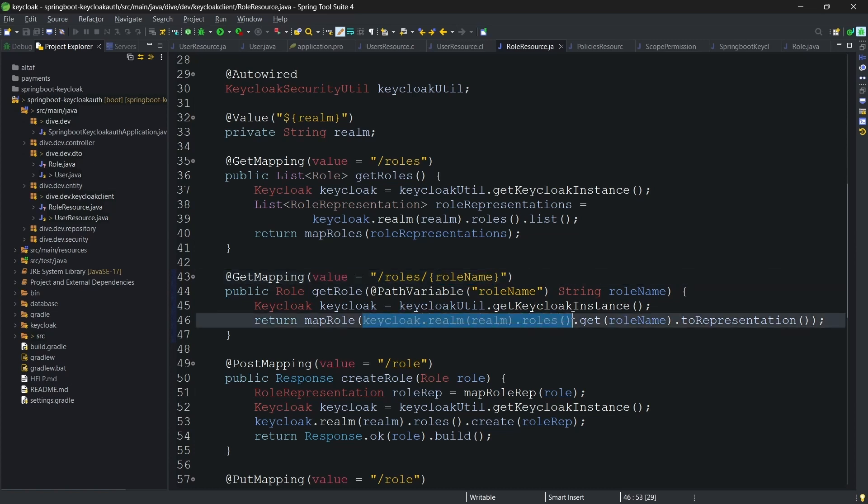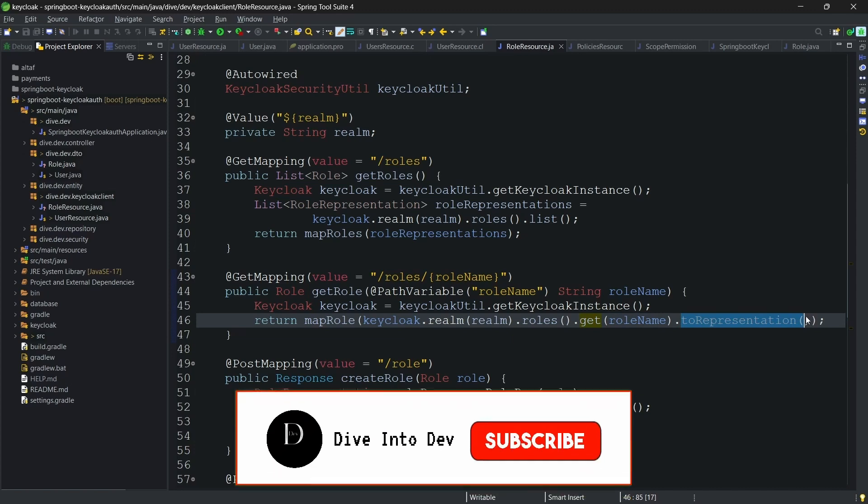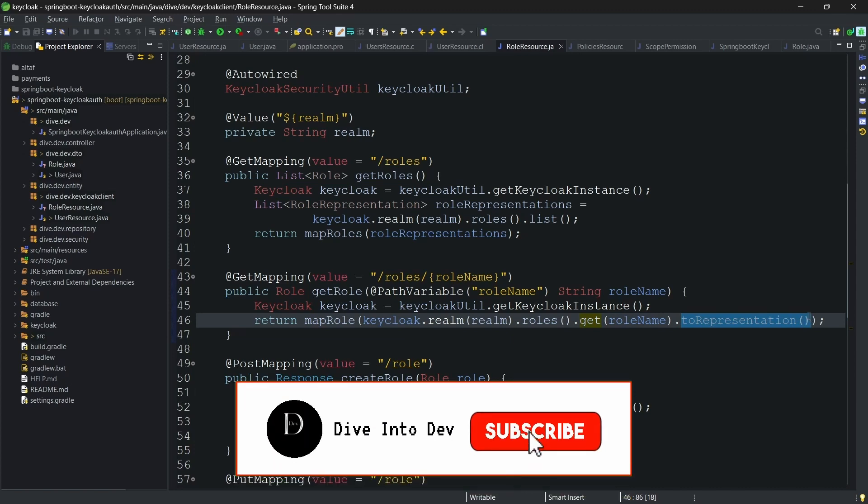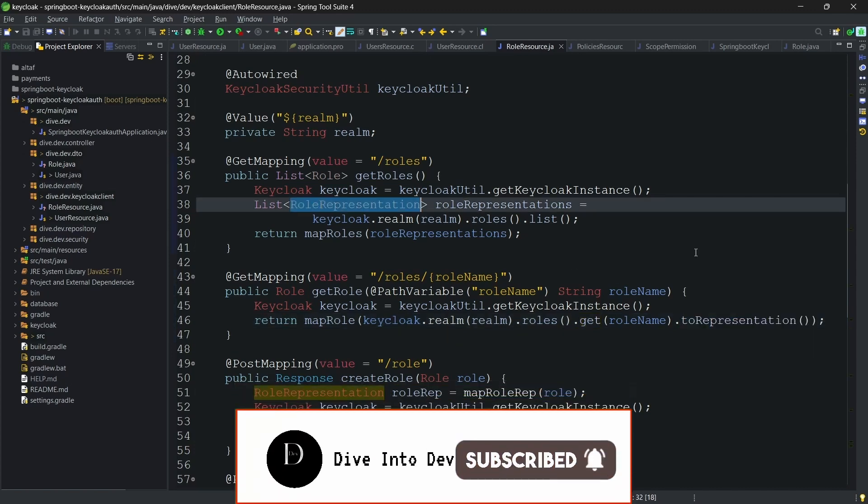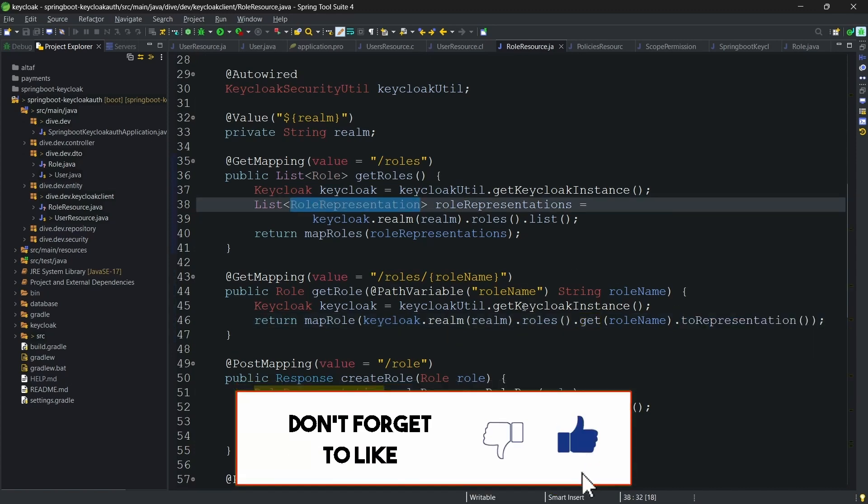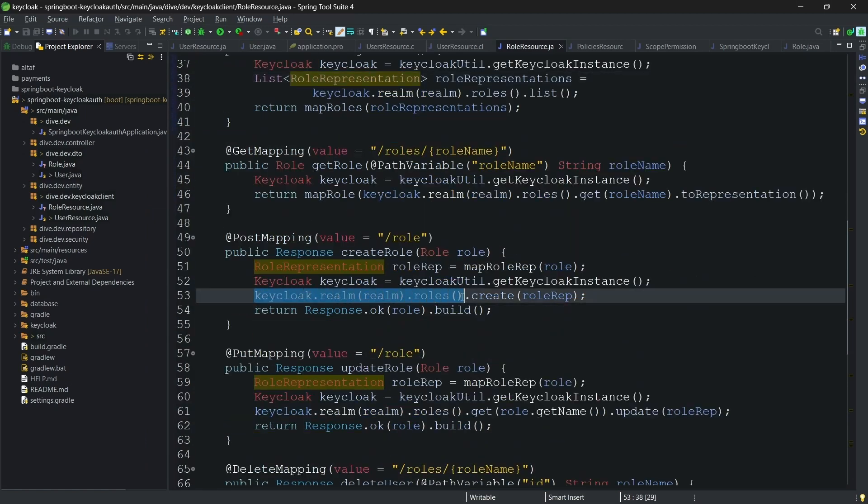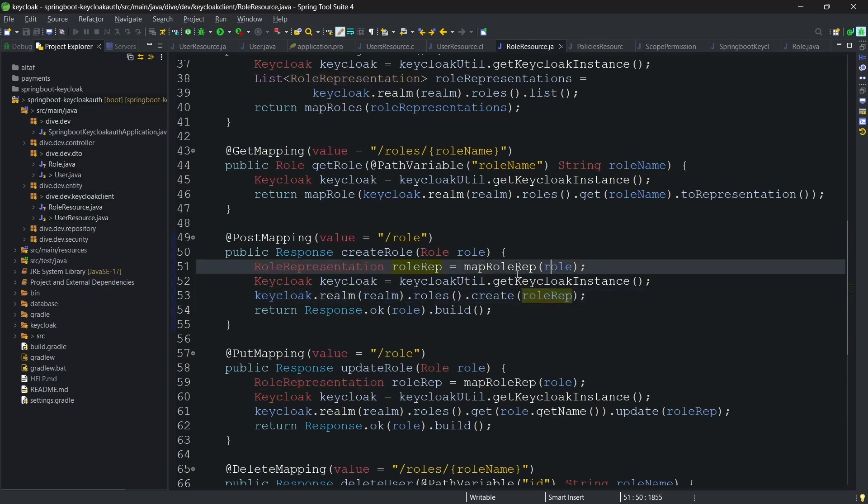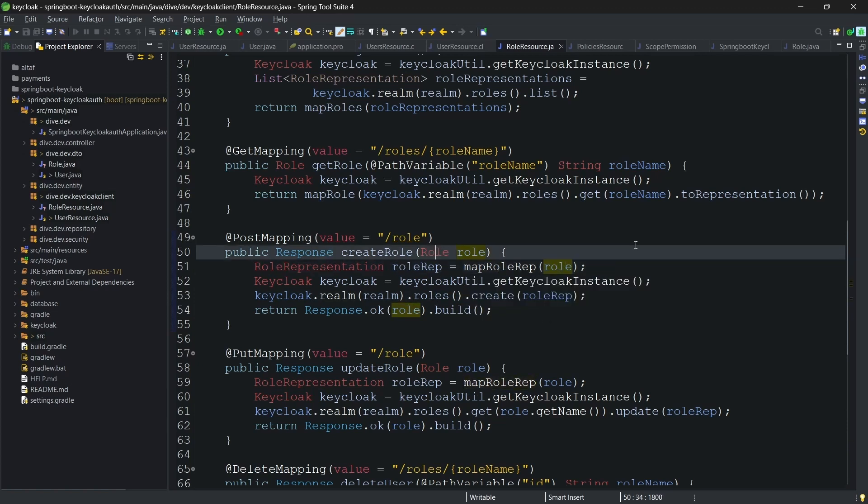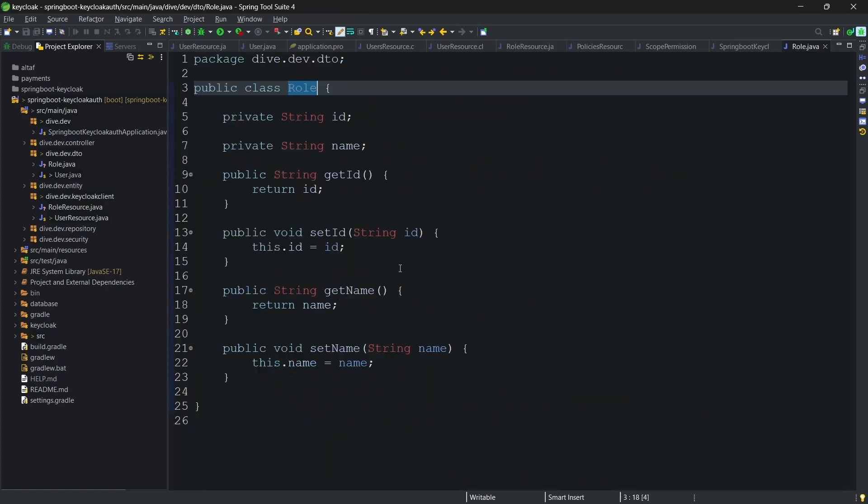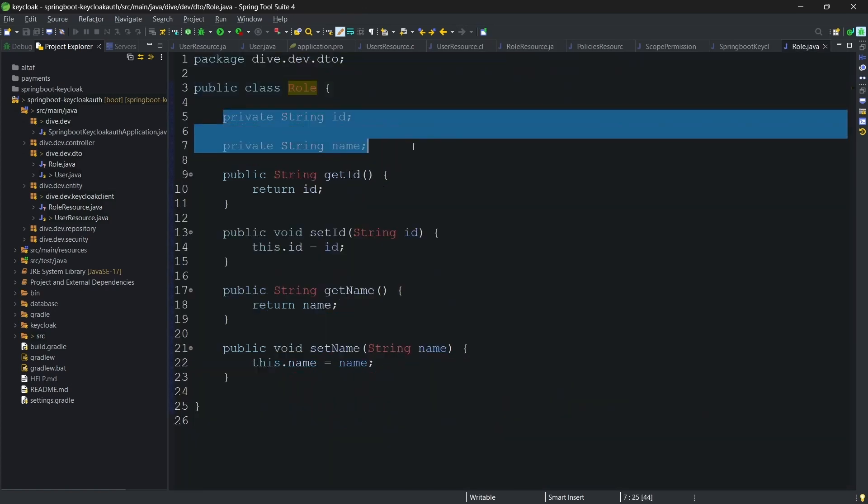So, till here .get role name will give you a pointer to that specific role. And .toRepresentation will return the object of type role representation for this specific role name. Creating a role is also similar to here .create with this role representation. Basically, what we are doing here is we are mapping the role representation for our role. If you see this role, it just contains id and name.